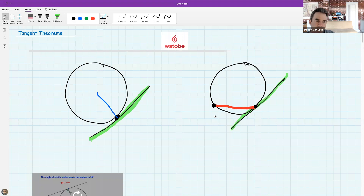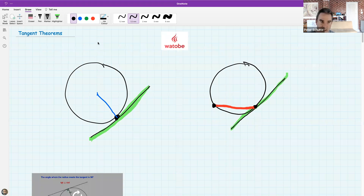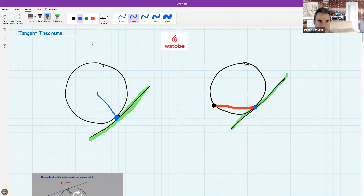That red line is called a chord. We're going to investigate the relationship between the tangent to a circle and the chord that comes from that point of tangency. When the tangent meets the circle, the one point it meets is called the point of tangency.